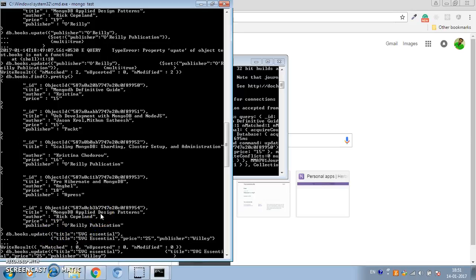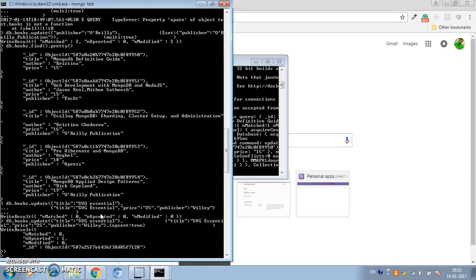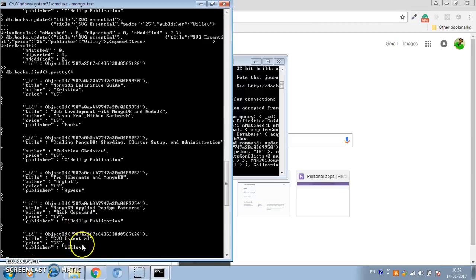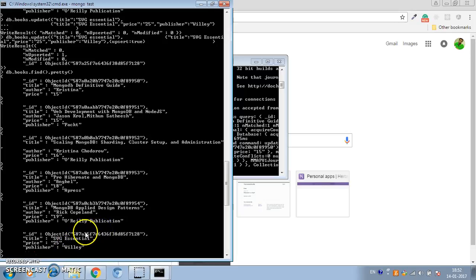If we want to insert the update document when it's not found, we can specify the upsert option set to true. Now it will actually insert a document with the details specified in the update document. It has inserted the document — if you do a find().pretty() you will find your document has been inserted. This is how we can insert a document in the update process using the upsert option. Hope you find it helpful, cheers!